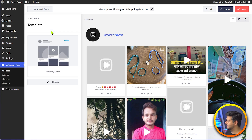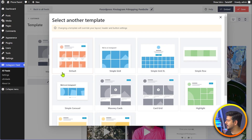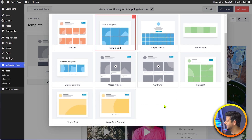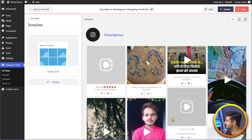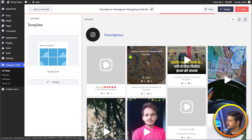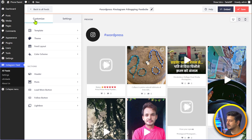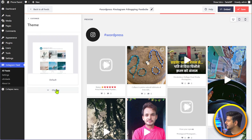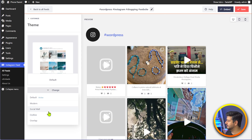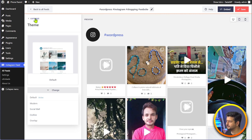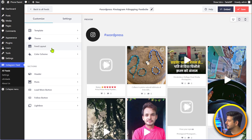We can change the template — we have the masonry cards template but I can change it again to, say, a simple grid, and just save and update. It will be changed in a couple of seconds. You can change the template again based on all the options available. You can also change the theme — go here and change it to a social wall, a modern theme, or whatever you like.